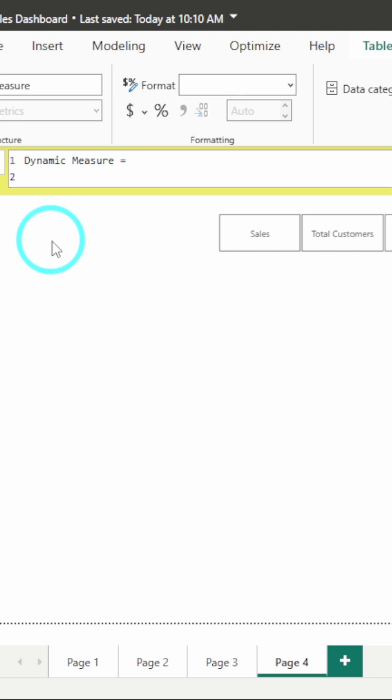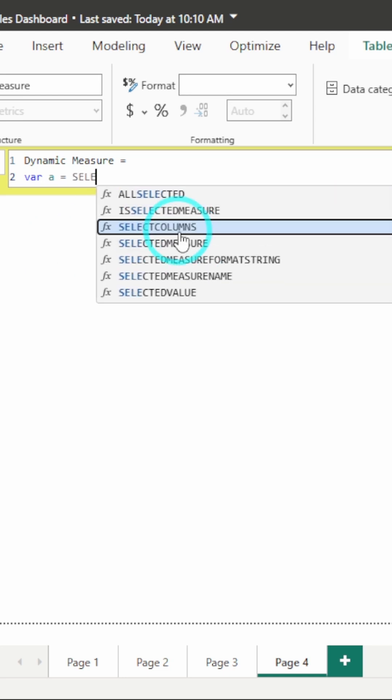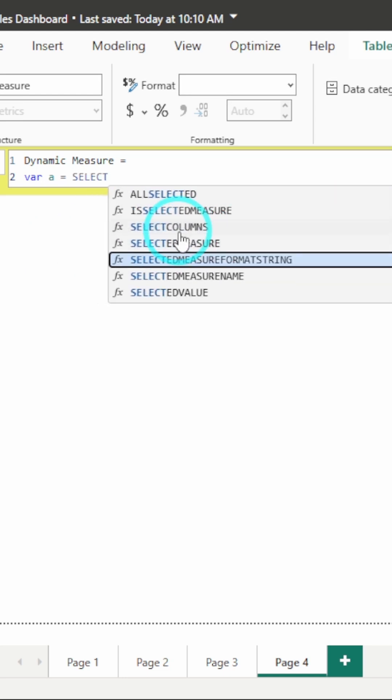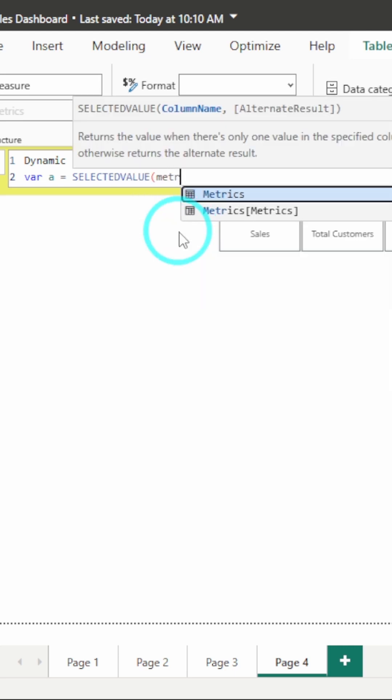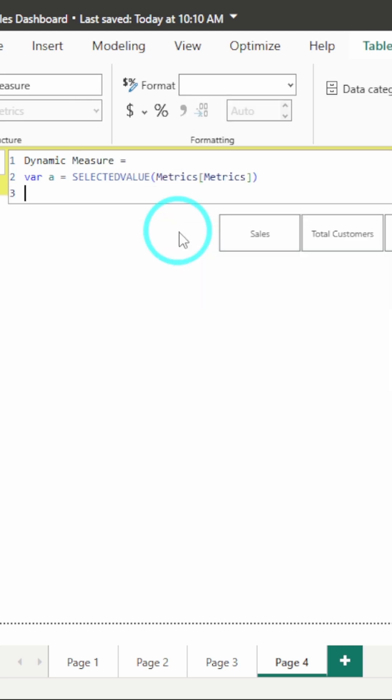First, I will call a variable, variable A, and in this variable, I will call the selected value which is being selected from the slicer. Selected value from metrics table. Then, I will return a switch statement.